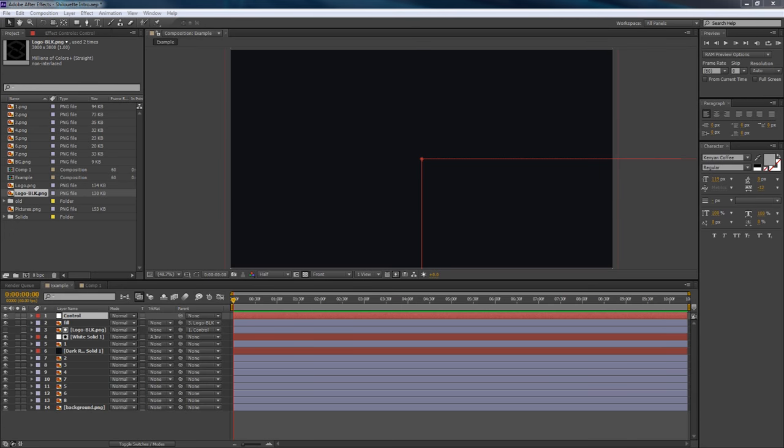Hey guys, it's your boy Siso here bringing you guys yet another video — today bringing you the most requested tutorial I've had on my channel in a very long time: the 2D silhouette intro, basically the same intro I've been using for the past two weeks or so, and you guys have really been loving it.